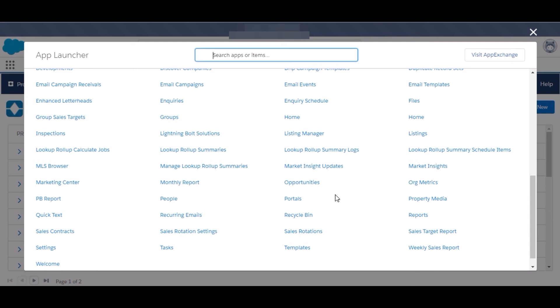In some standard objects I have added some custom fields like roll-up summary fields, formula fields, and some picklists, dependent picklists. For achieving some solution or according to the requirement I have created for achieving it.